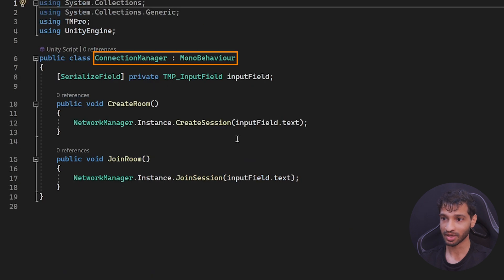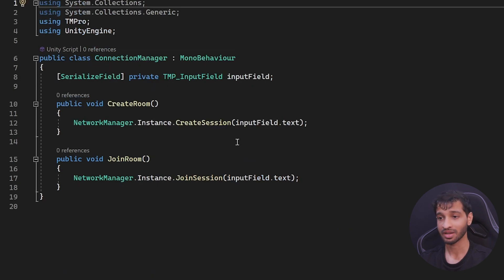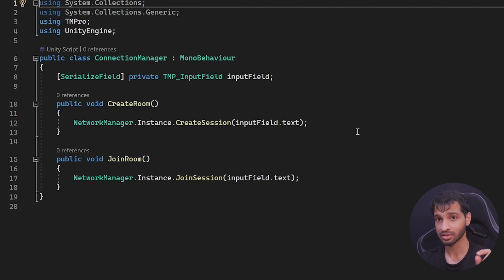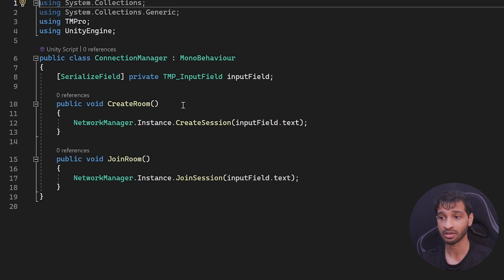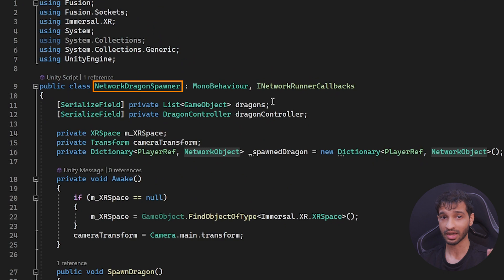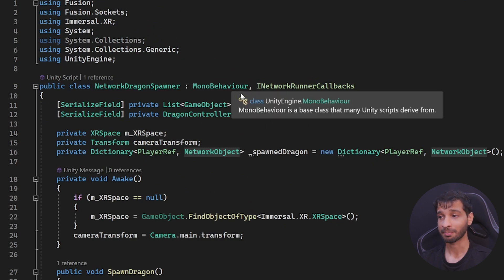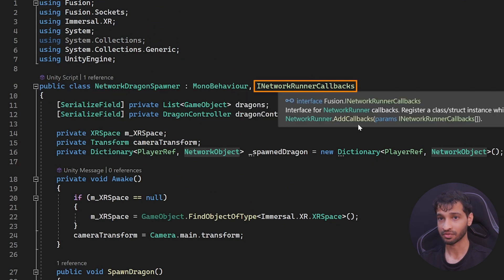Next we have the connection manager — a very simple script with two methods: one to create a room and one to join a room. These methods are referenced to buttons, so when a button is pressed, based on the input field or room code entered, it will either create a session or join the session. Moving on, we have the network dragon spawner, which is also a MonoBehaviour that implements the INetworkCallback interface.